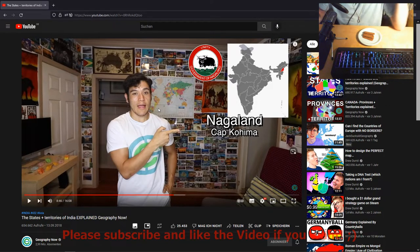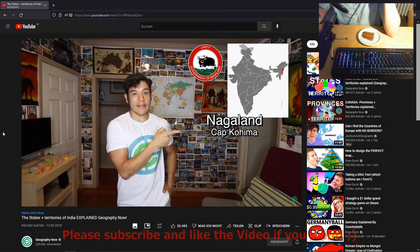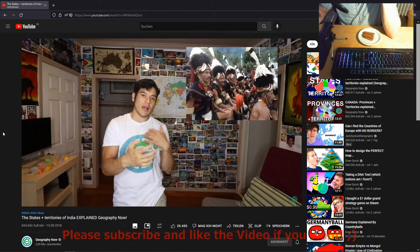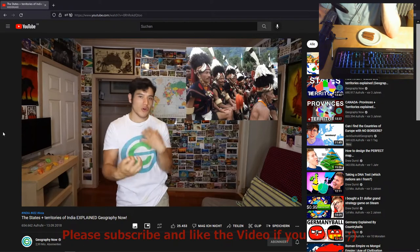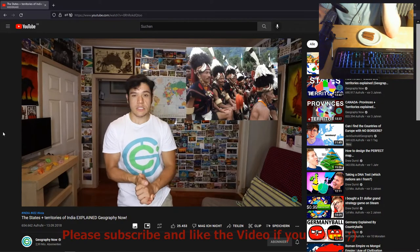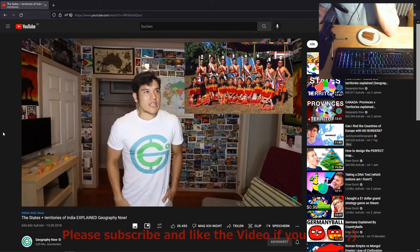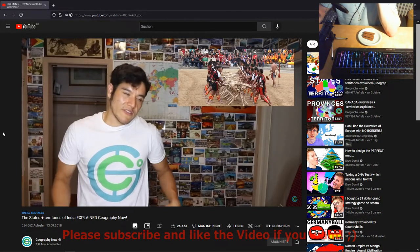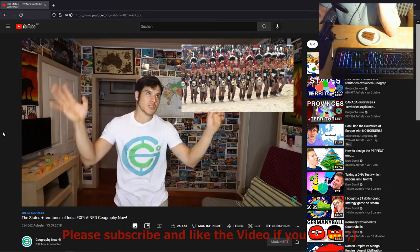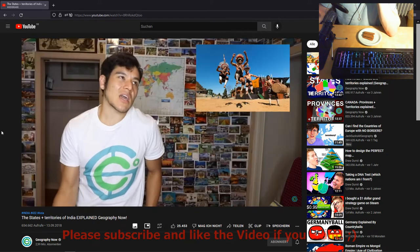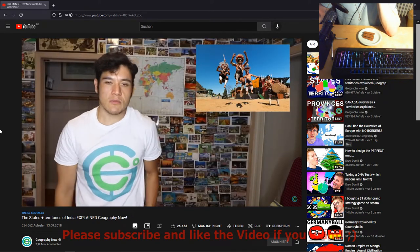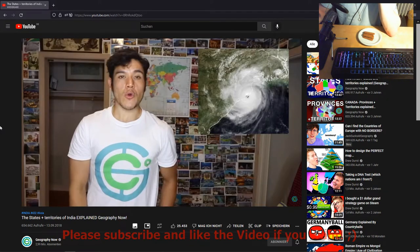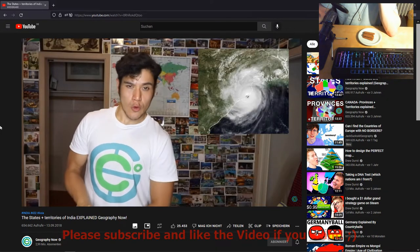Nagaland — capital Kohima. This is the most Christian state of India, but they also retain their own indigenous tribal cultures and customs. They're famous for the Hornbill Festival, and it's funny because they're very westernized, but when tourists come in they kind of put on their traditional costumes and put on a show.